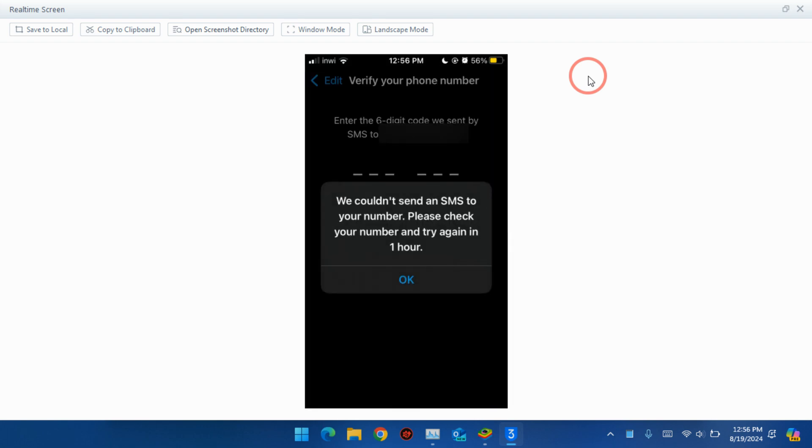As you can see, this problem appears on iPhone. It says we could not send an SMS to your number, please check your number and try again in one hour. Now if you have an Android phone,